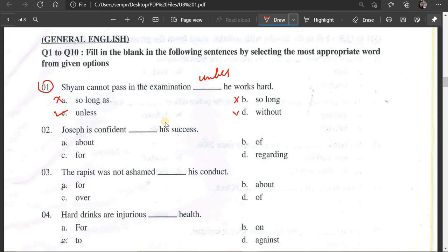Number 2: Joseph is confident ___ his success. Options: about his success, of his success, for his success, regarding his success. The correct preposition is 'of' — 'I am confident of my success.' Joseph is confident of his success. The correct answer is B — 'of.'